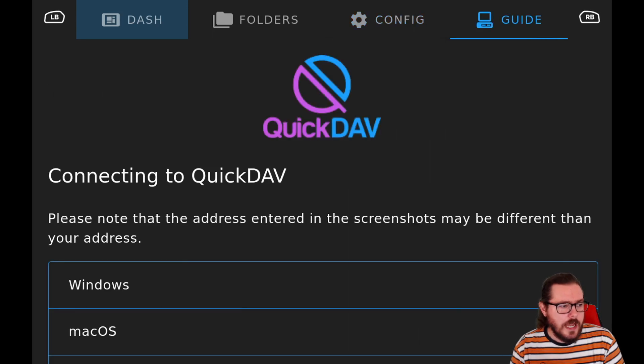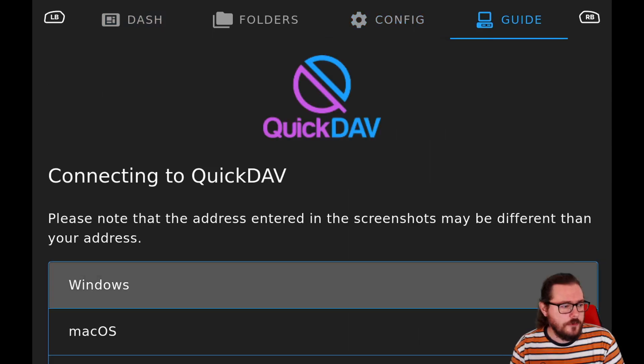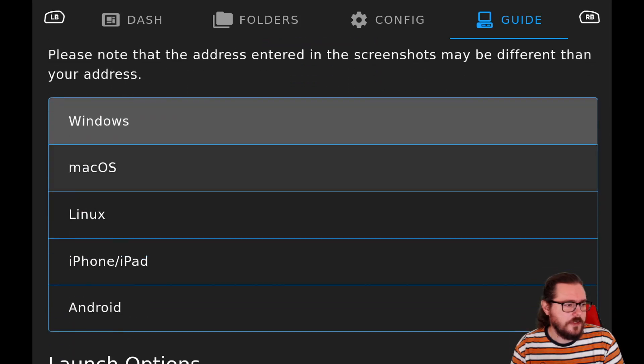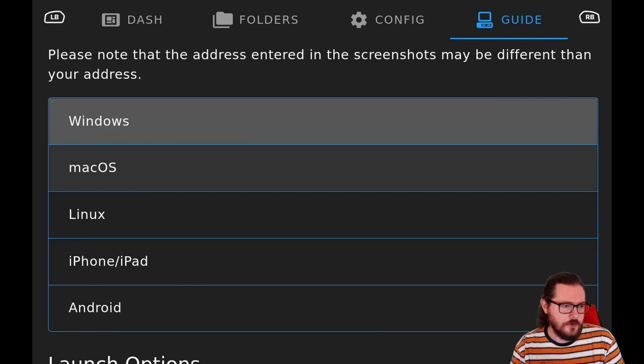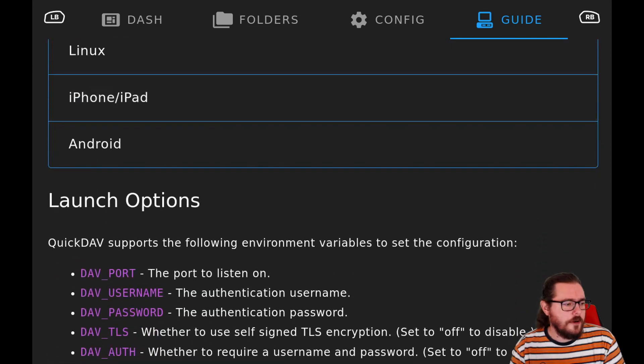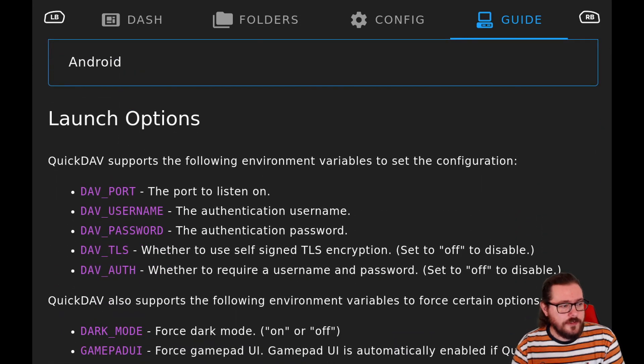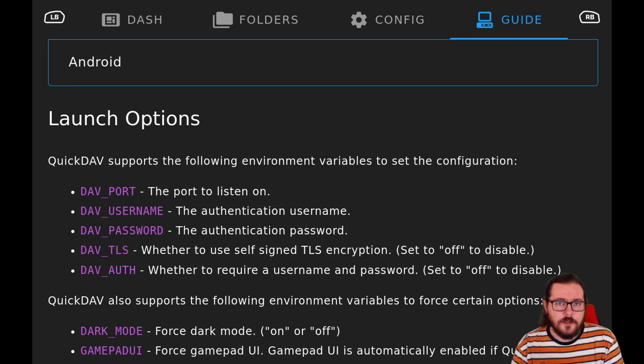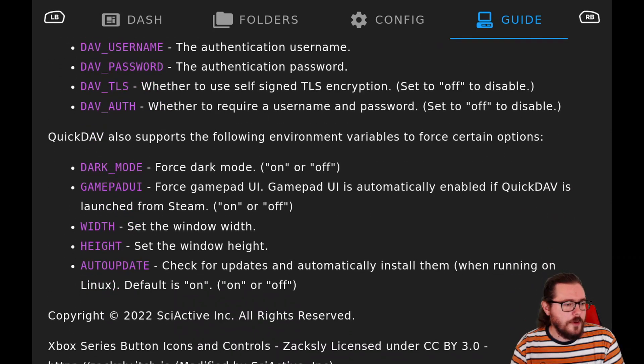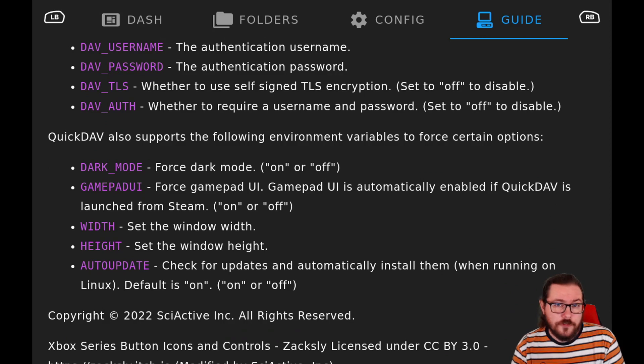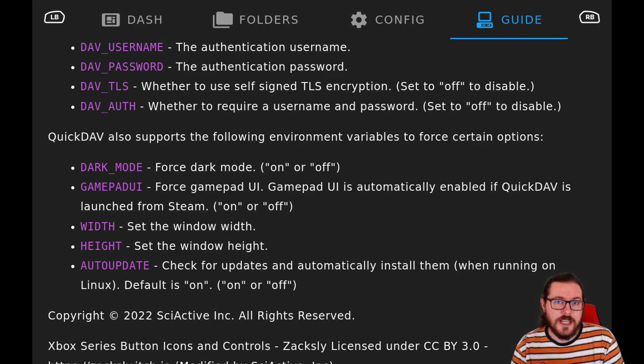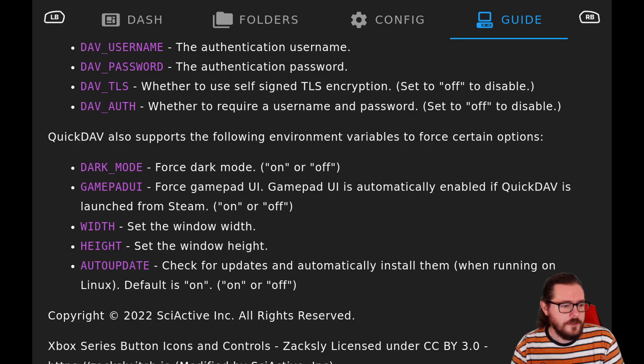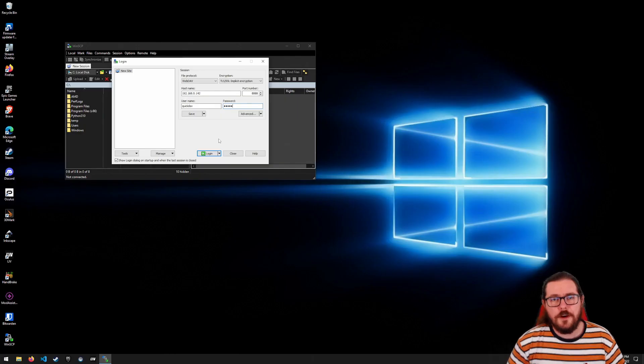The config tab lets you change things like the username, password, port, and whether it uses encryption and a password. And then guide will show you how to connect from a Windows PC, a macOS PC, a Linux PC, an iPhone or iPad, and an Android. There are also some launch options if you want to set things like the username and password on launch. And there are also some environment variables to force certain options like gamepad UI, even if you're launching outside of Steam.